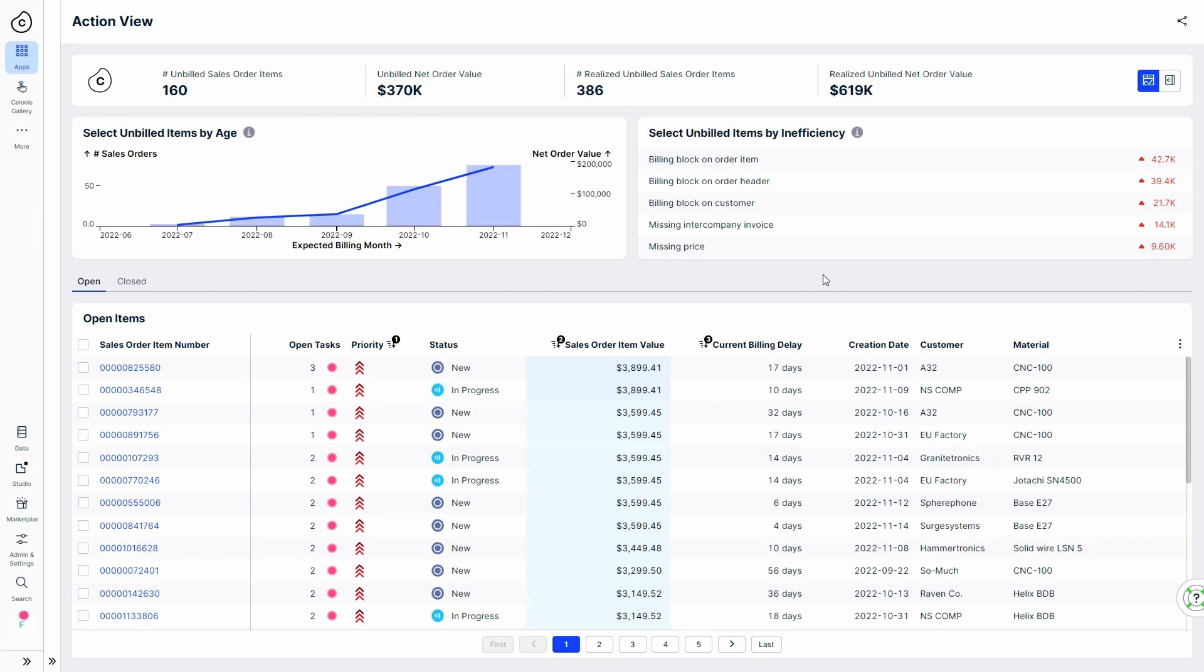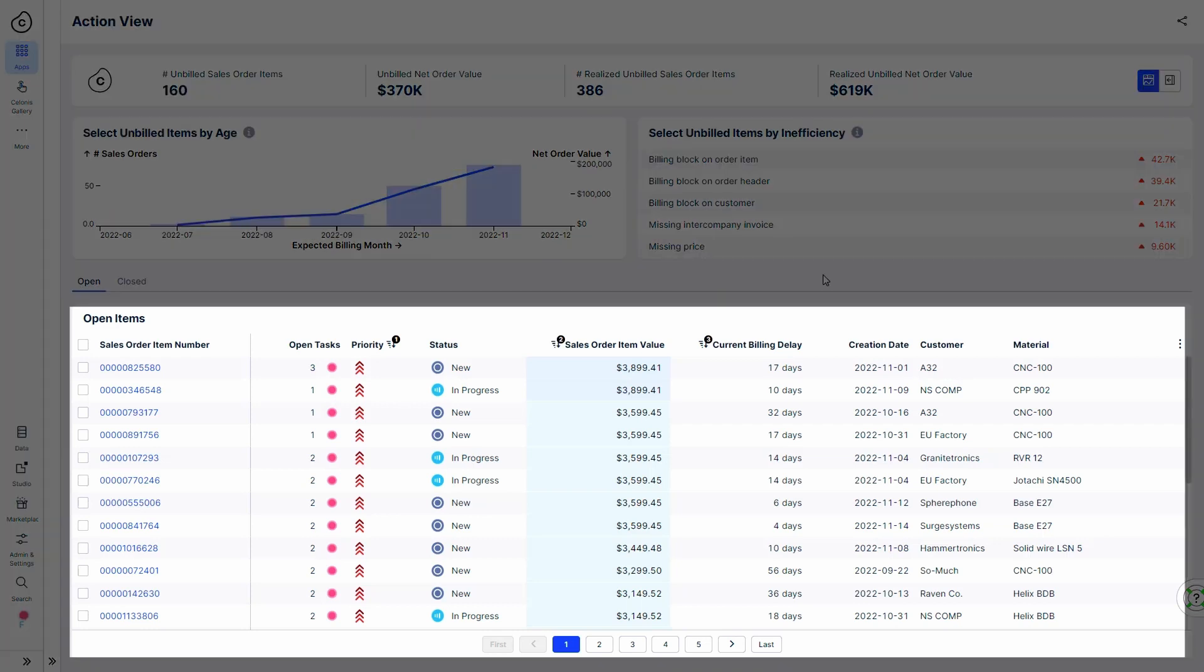Let's see how things have changed for Robert. Now, with the Shipped Not Invoiced app, Robert sees a prioritized list of the shipped order items that need to be invoiced.